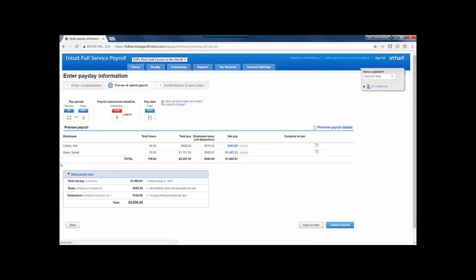Down below, we'll see the total payroll cost, and when we're all set, we can submit payroll.